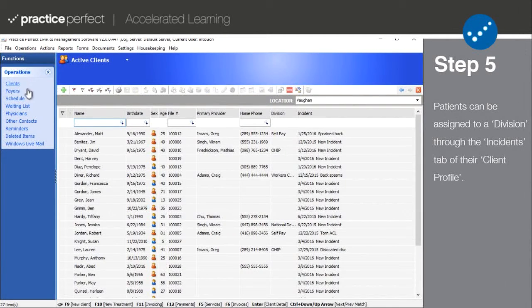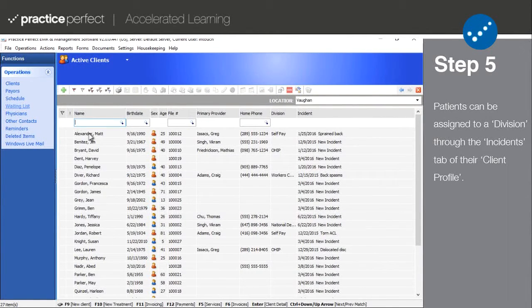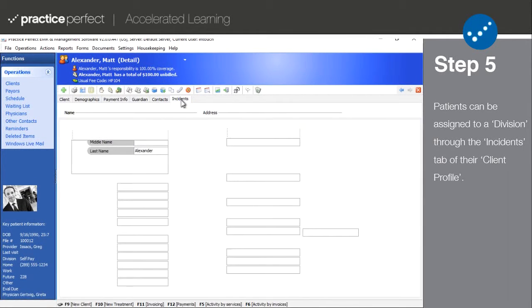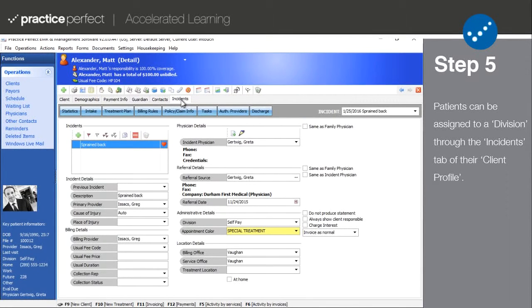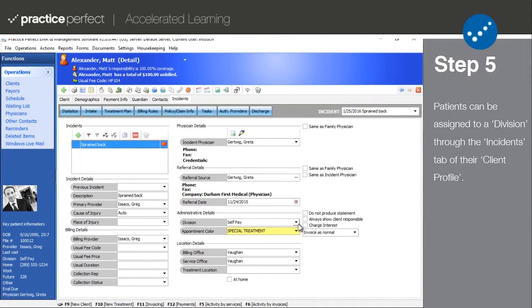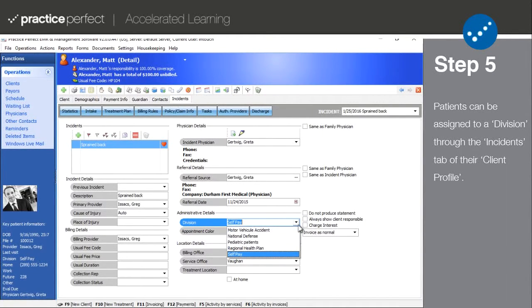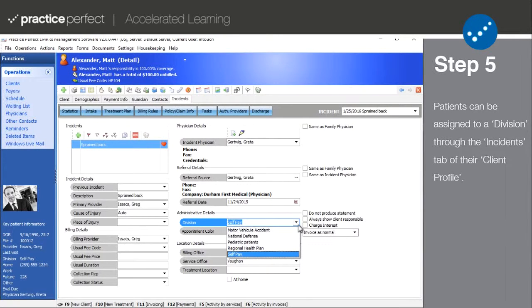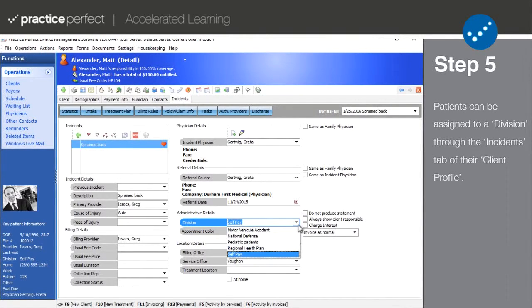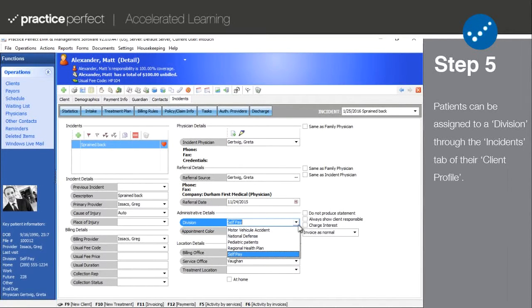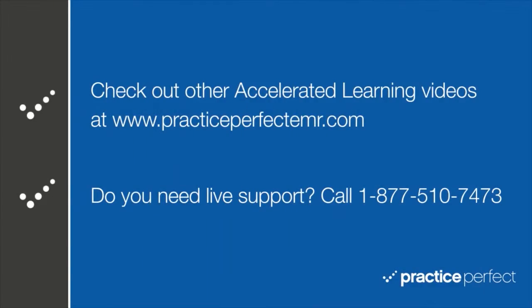Step five: To assign a patient to one of your custom divisions, do so by opening up their client profile and going to the incidents tab. Under the administrative details headings, there's a field called division. This field allows you to choose from your list of custom divisions and categorize your patient. But note that a patient can only be added to one division per incident.